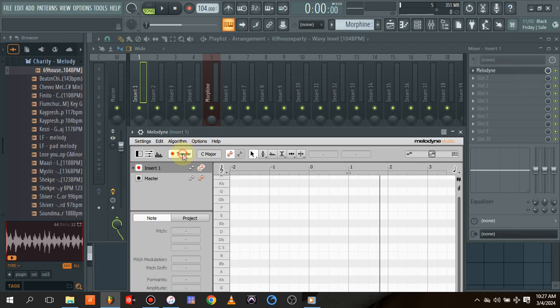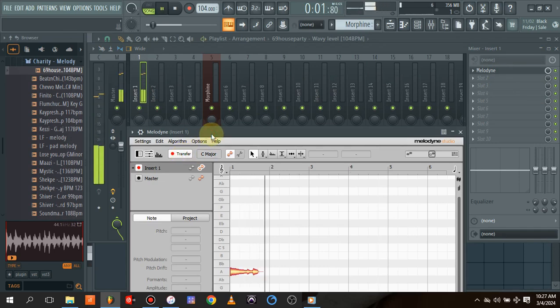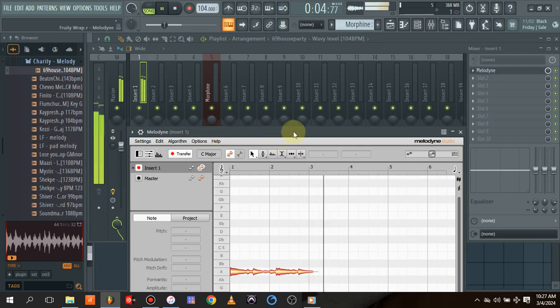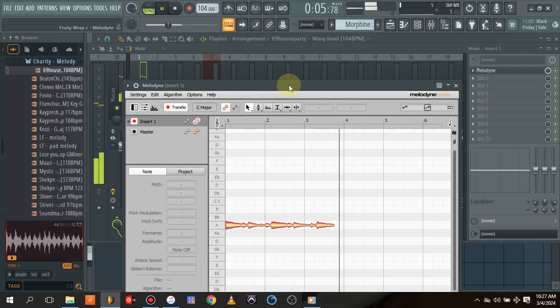All you need to do is hit transfer and play your chord melody. It's recording.